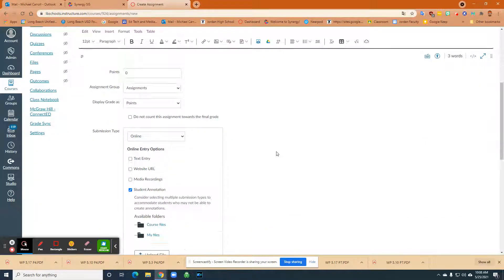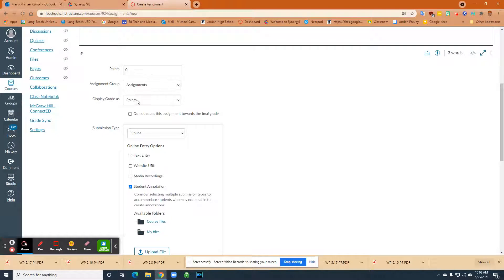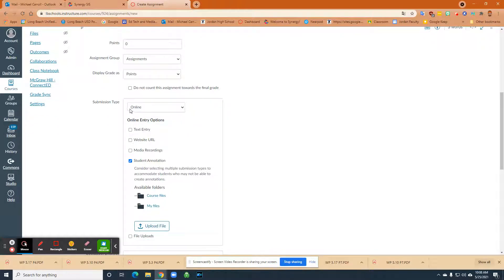And then what I want to do is I want to come down here, assign my points and take care of all the rest of the stuff. I want to make sure that the submission type is on the online and then I'm going to click on student annotation right here.